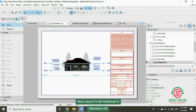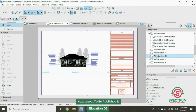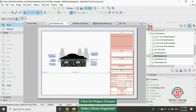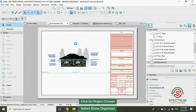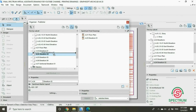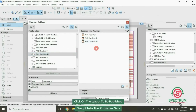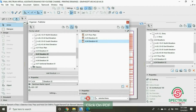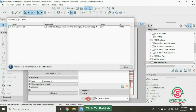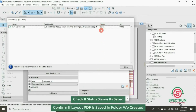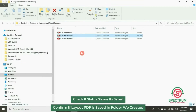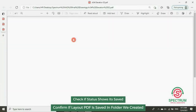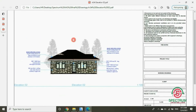Now let's open the other elevation that we're going to publish. Click on Project Chooser and click Publish. Here it shows that it has been saved. Let's check our layout — here it is, click on it, and here it has been converted into PDF.